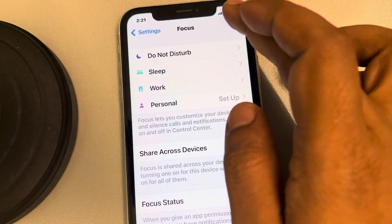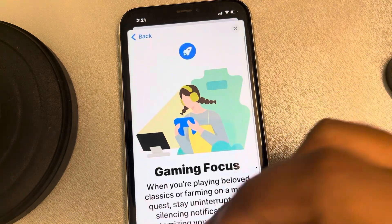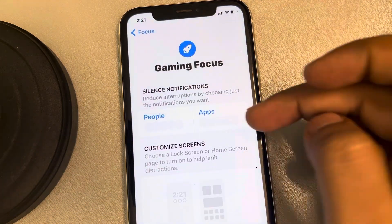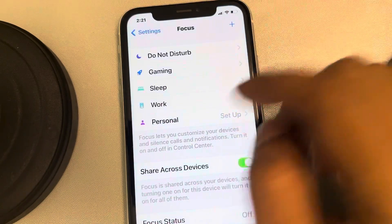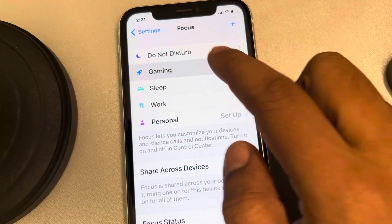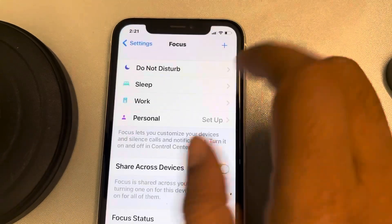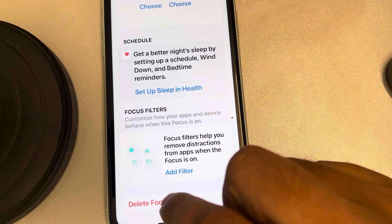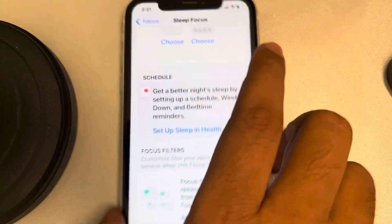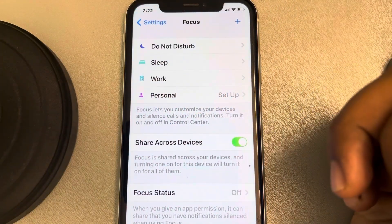Similarly, you can check if a particular focus mode is on or not. If you added any focus mode in the past, like a Gaming focus or something like that, you can just tap on it and delete that particular focus mode. You can similarly delete any custom focus mode like this. Thanks for watching.